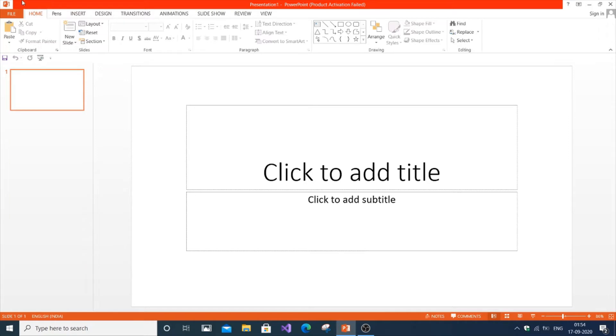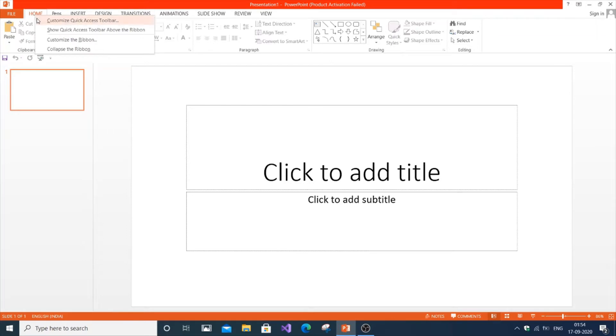Just open PowerPoint and go to Home. Right-click over it and you can see four options. Go to customize the ribbon.